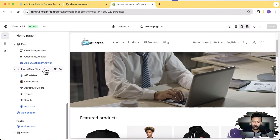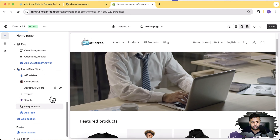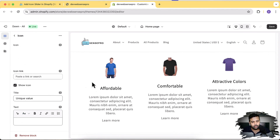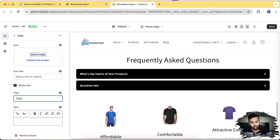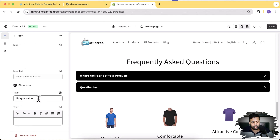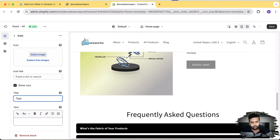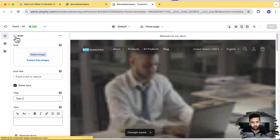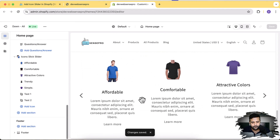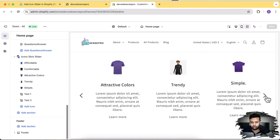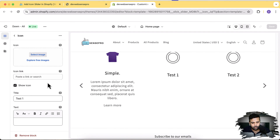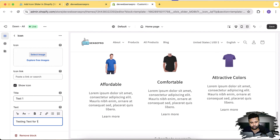Let's see what the backend features of this slider look like. That's the slider I have added and we can add more icons. Let's add two more — let's name it 'Test One' and name this one 'Test Two' — just to show you guys how it's going to work. Let's also add some description on the new icons: 'Testing text for one.' Hit save.